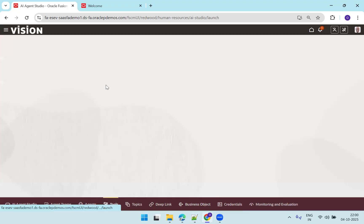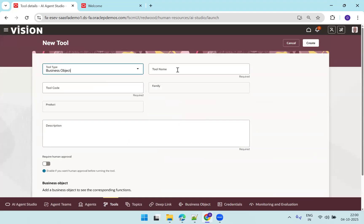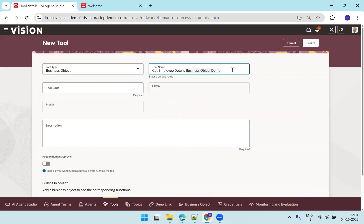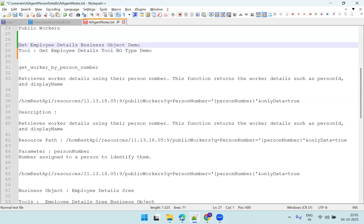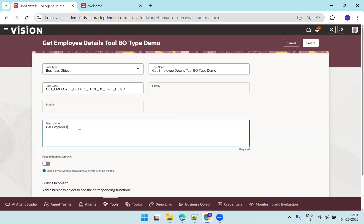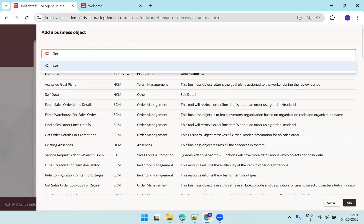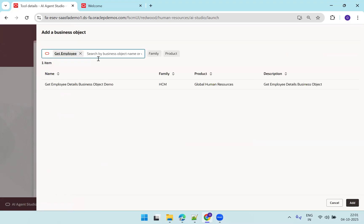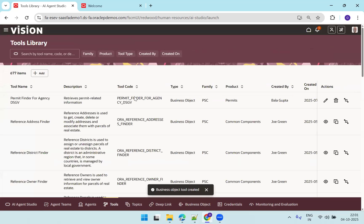Next we need to create a tool. Click on add — the tool type is business object and the tool name will be business object get employee details tool. I'll mention the tool name and then assign the business object by clicking the business object field and searching for get employee. We got it — get employee details business object demo. Click add, then click create. The creation of the tool is done.